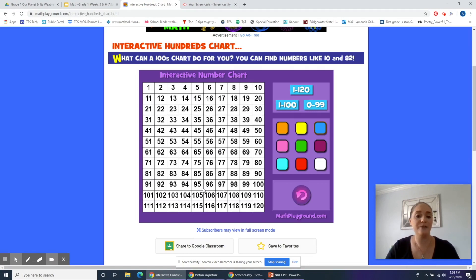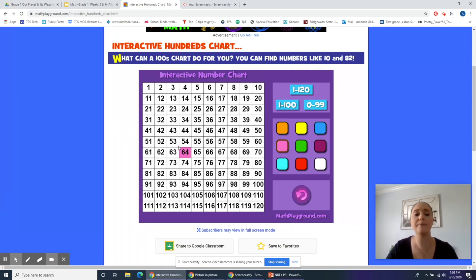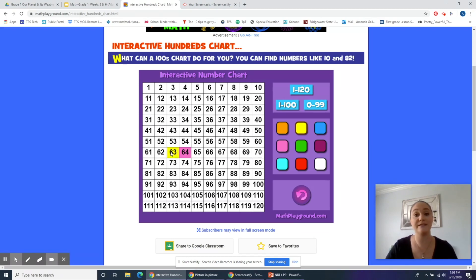So if we have a two-digit number — let's say, for example, 64 — and we want to find one less than 64, what would we do? Would we hop to the left or hop to the right? We would hop to the left. If we wanted one less than 64, it's like subtracting one or counting back one. So we would go from 64 to 63. 63 is one less than 64.